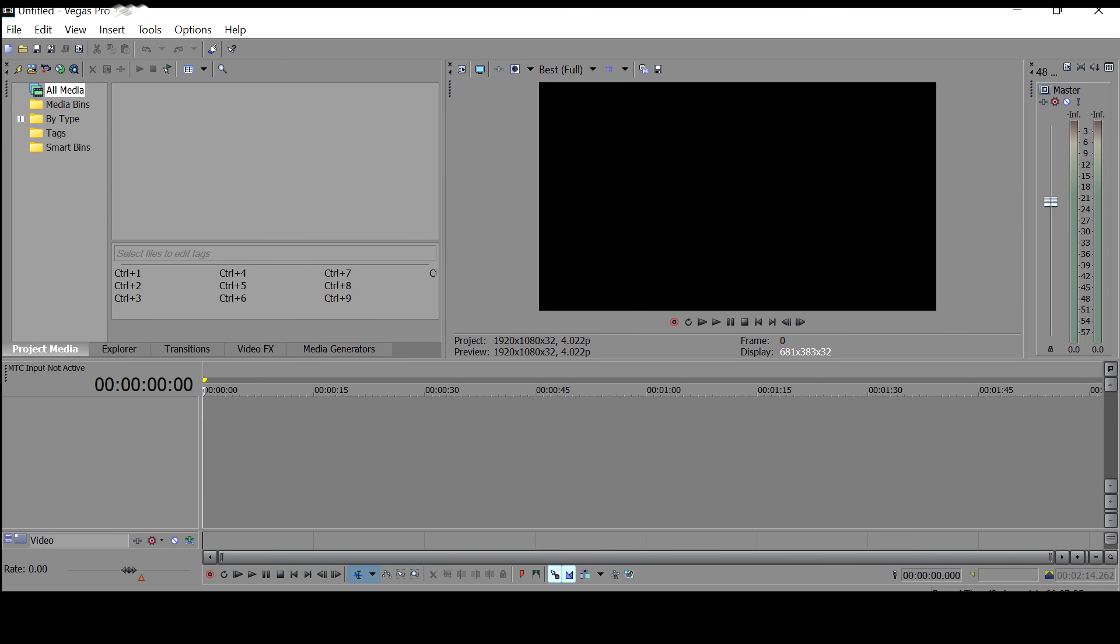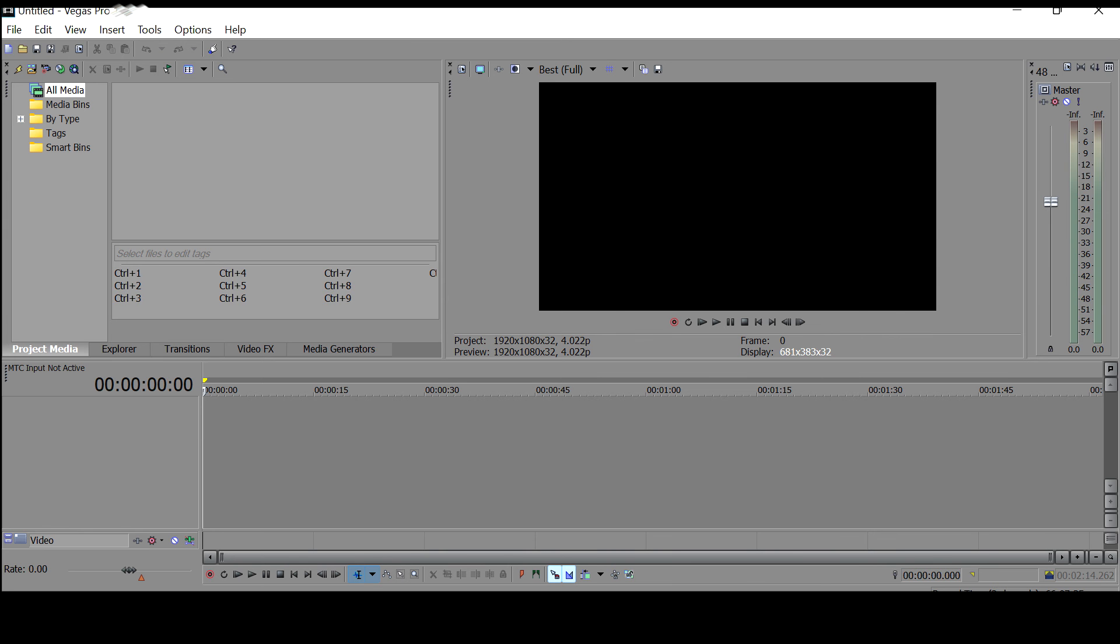So to do that, of course we're going to pull up our Sony Vegas Pro. It will be applicable to all of the other versions of your Vegas Pro. So to do that, you go to File and then you click on New.